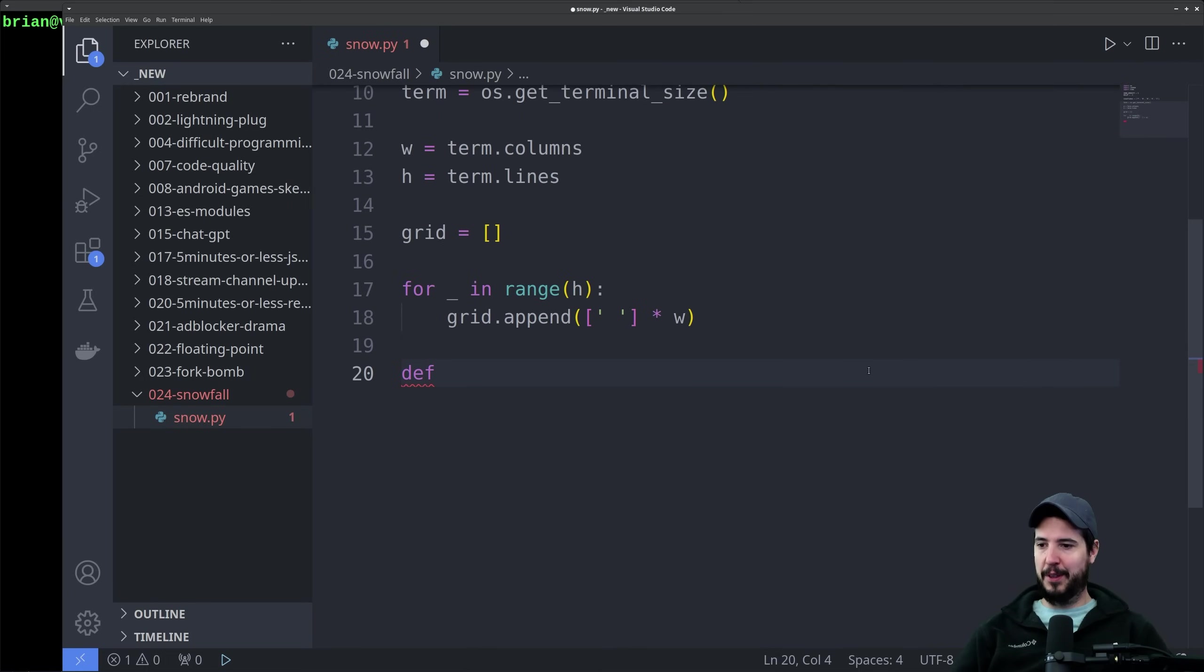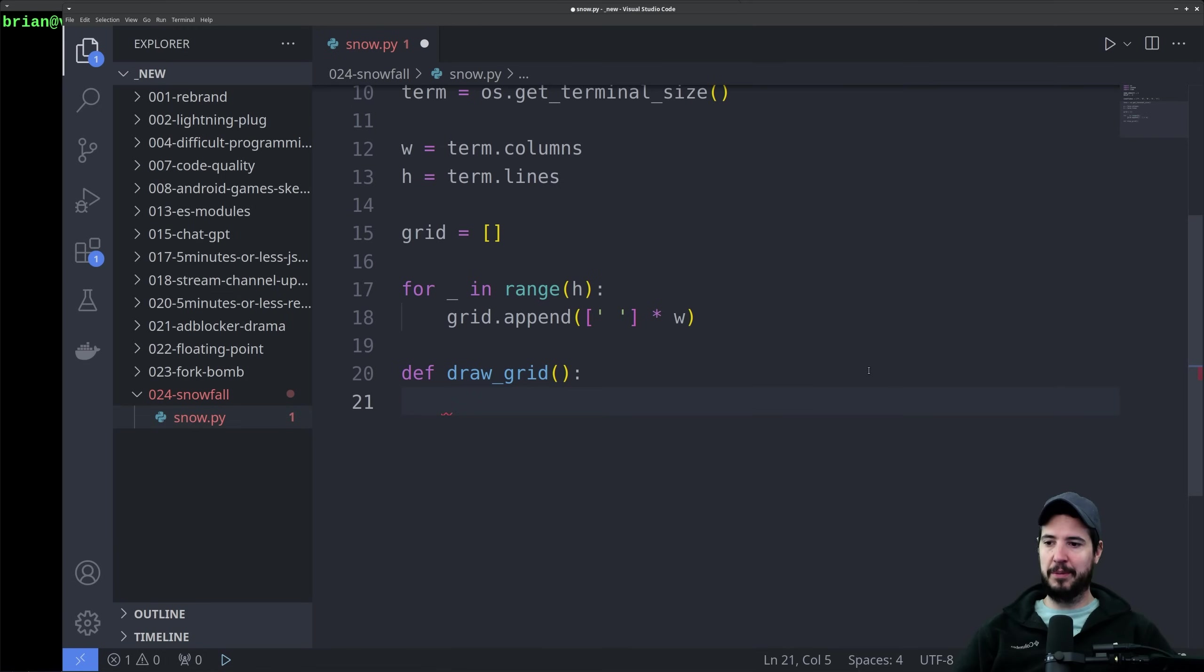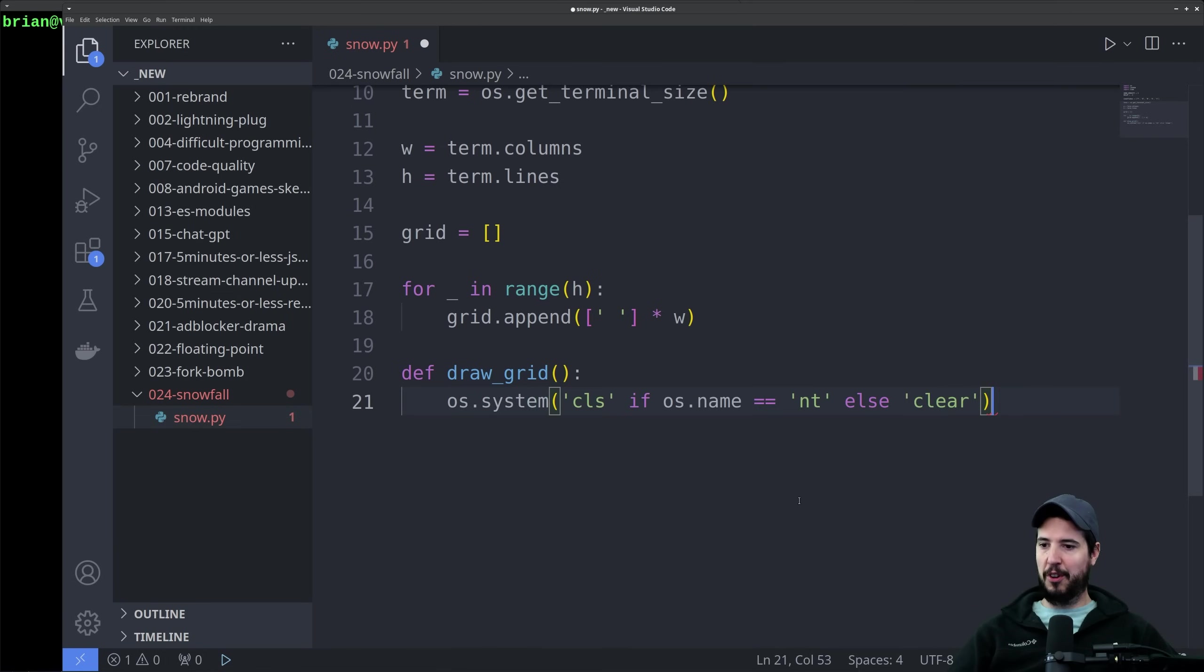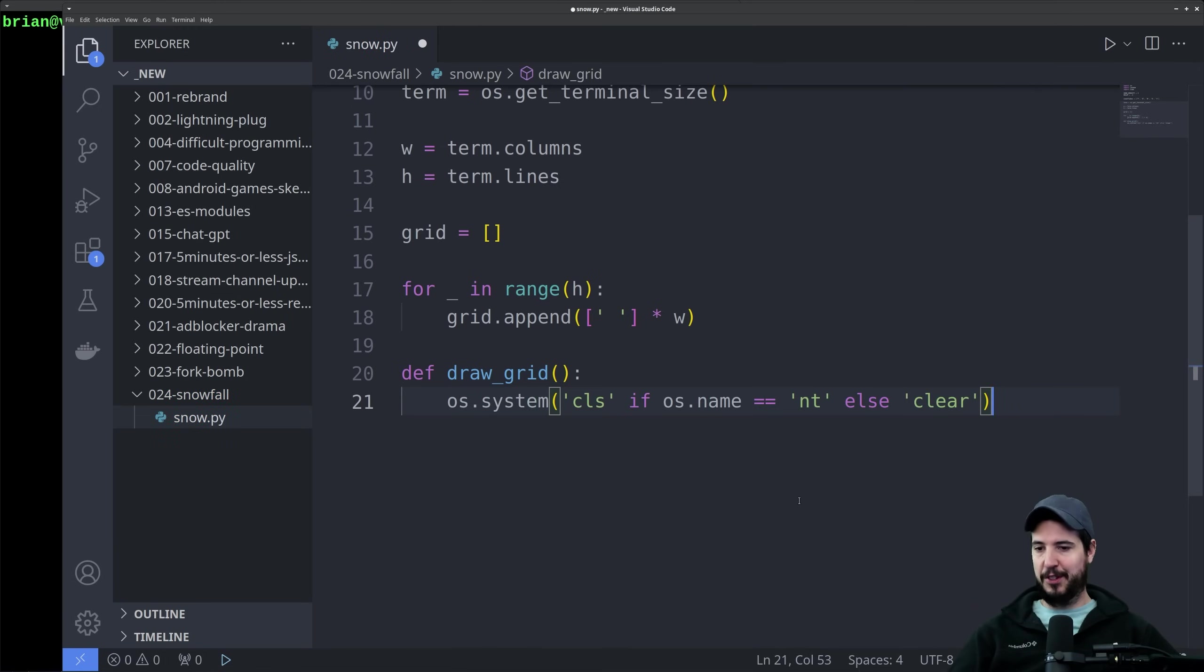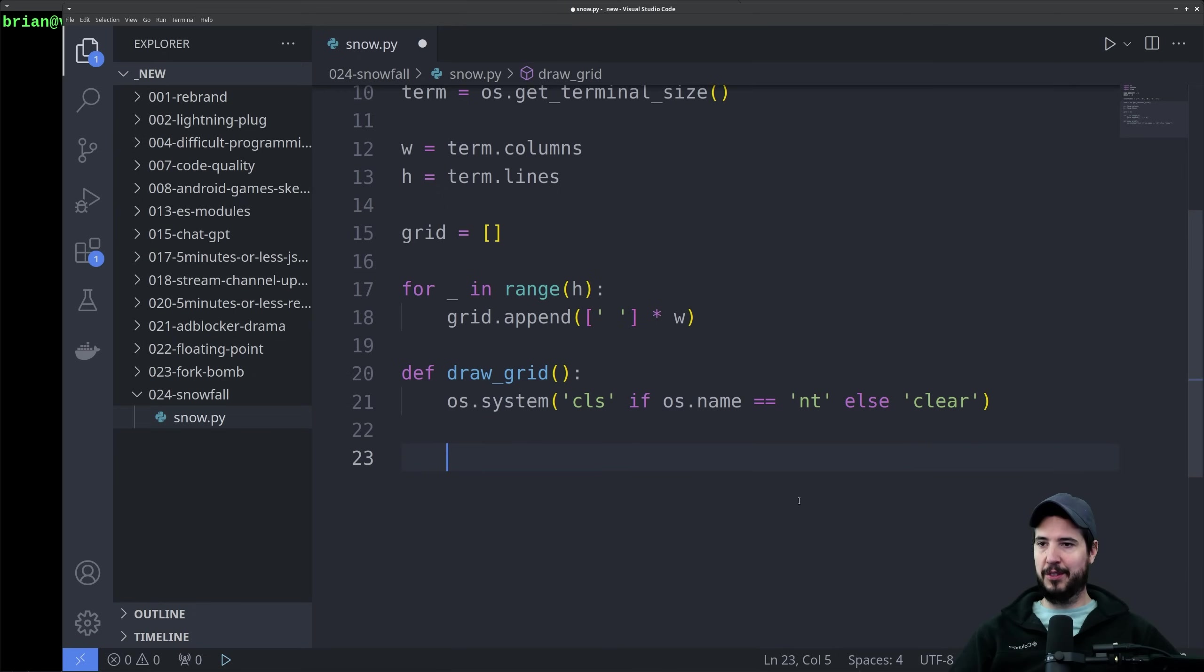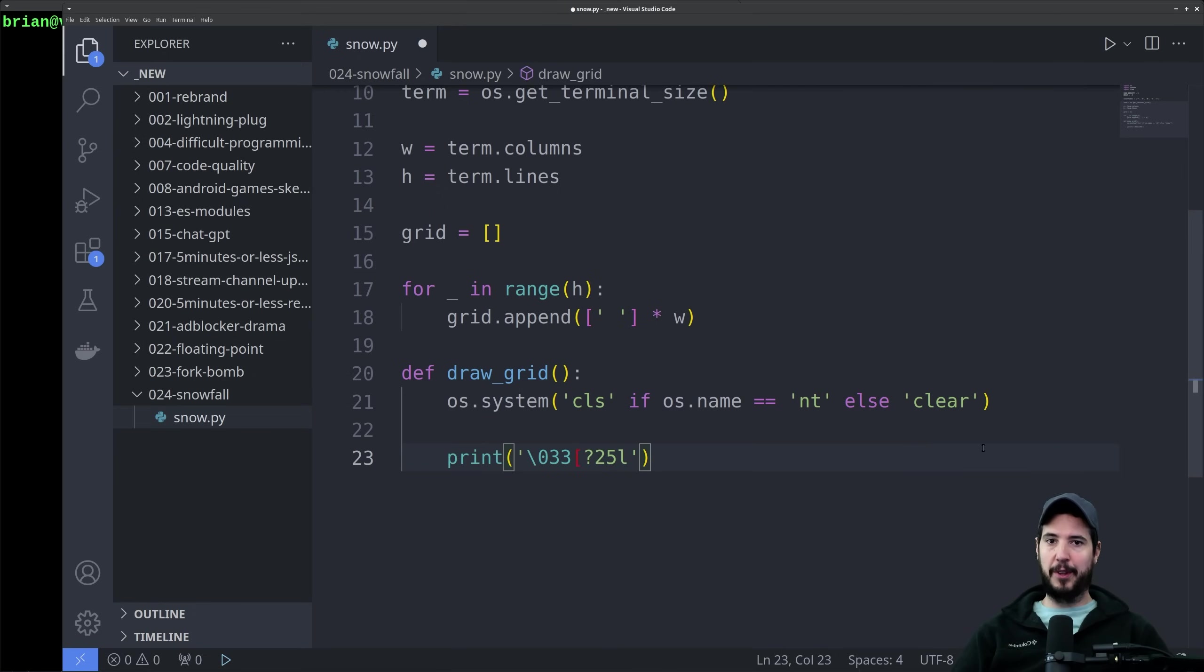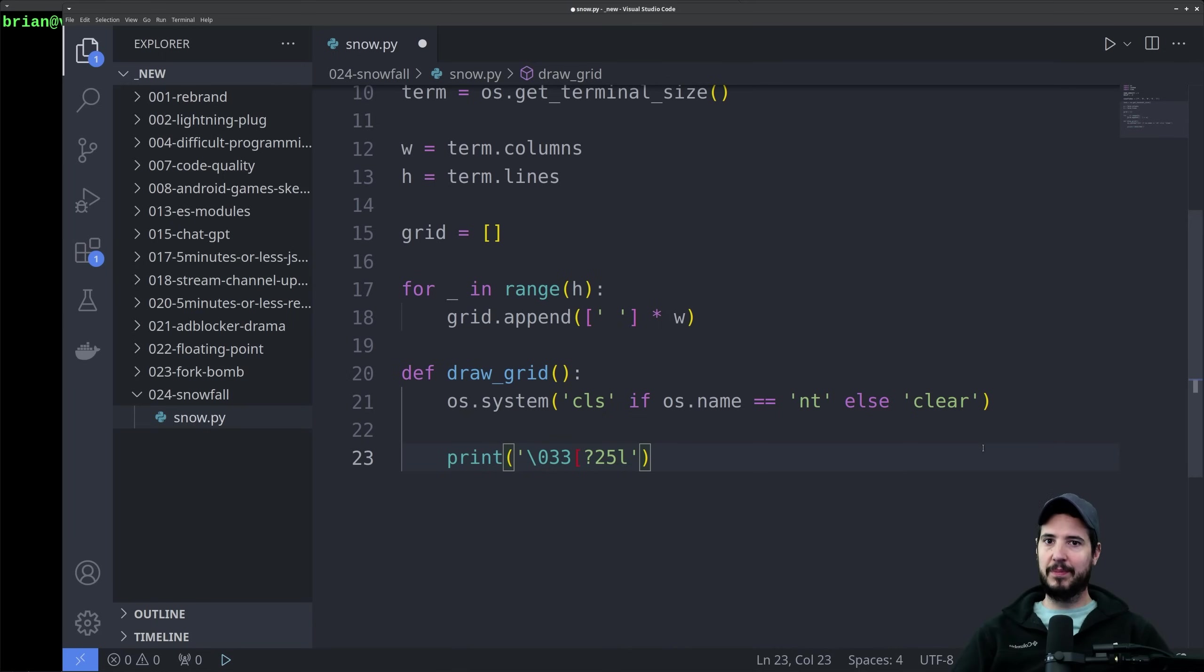Next we need a method to actually draw the grid in the terminal. We'll define a new method called draw_grid. We have to prepare the terminal in two ways. The first piece of code we're going to do will actually clear the screen. It'll be CLS if it's on Windows, and clear if it's on anything else. Then we'll print a very specific set of characters that will remove the cursor from the terminal so that doesn't obstruct the snowstorm.